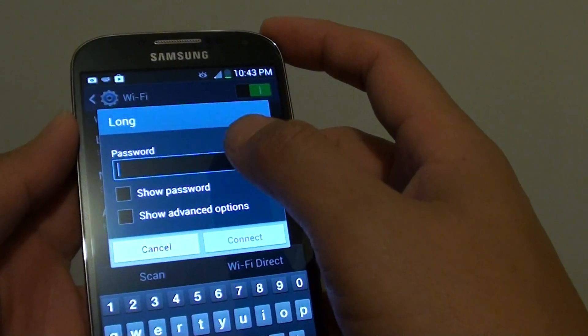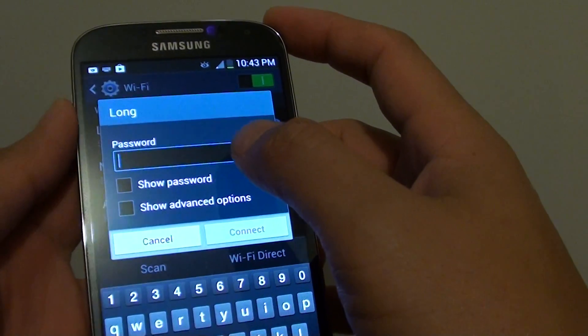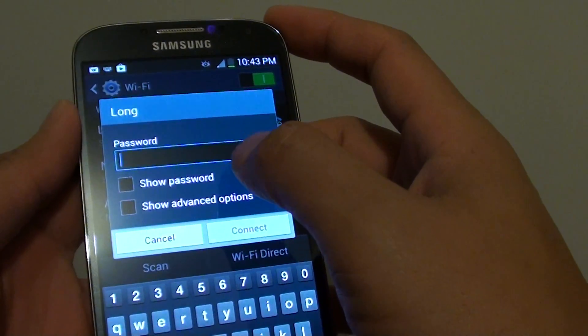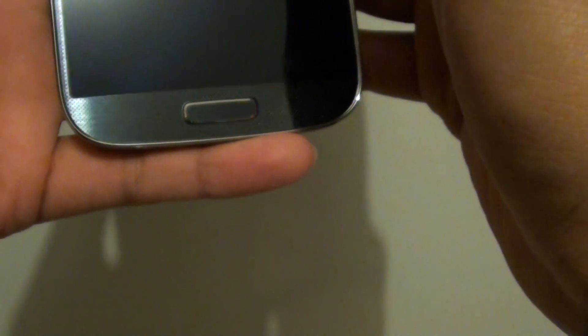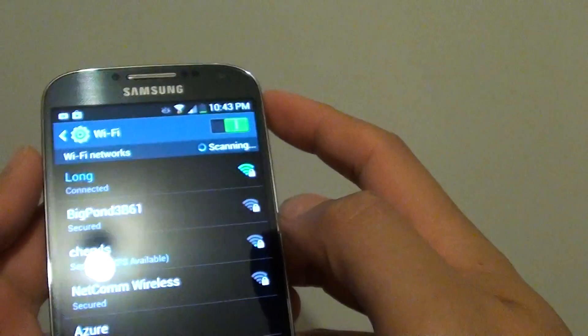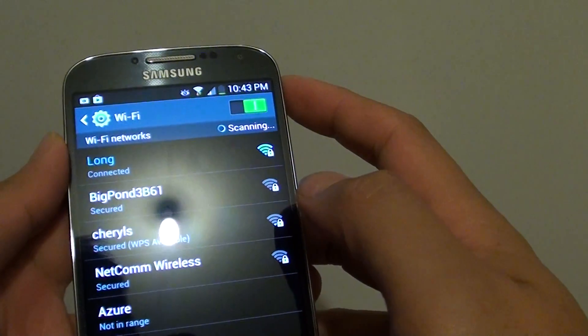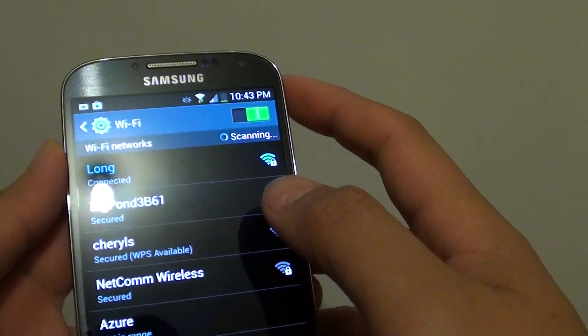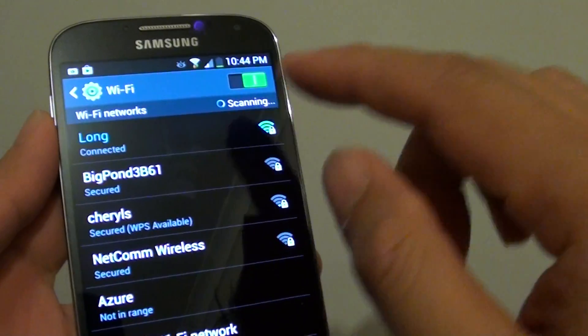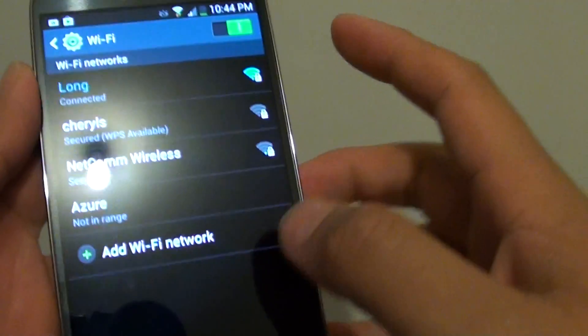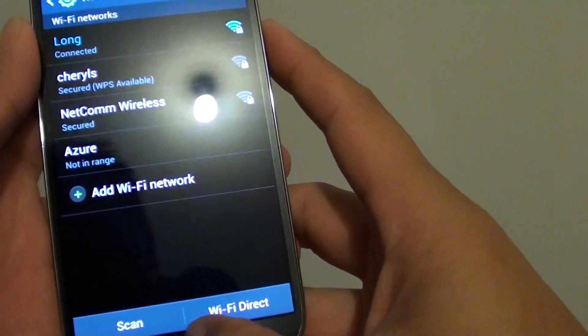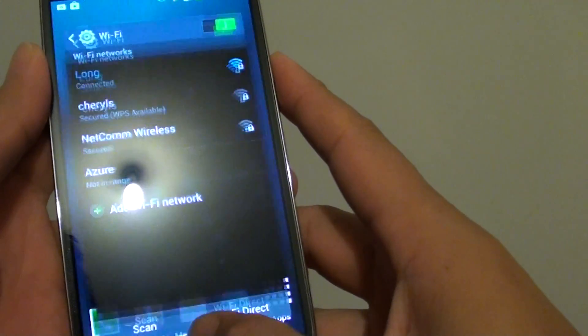Then again, you just have to key in the password. Once I'm connected, it should say connected status up here. Press on the home key to finish.